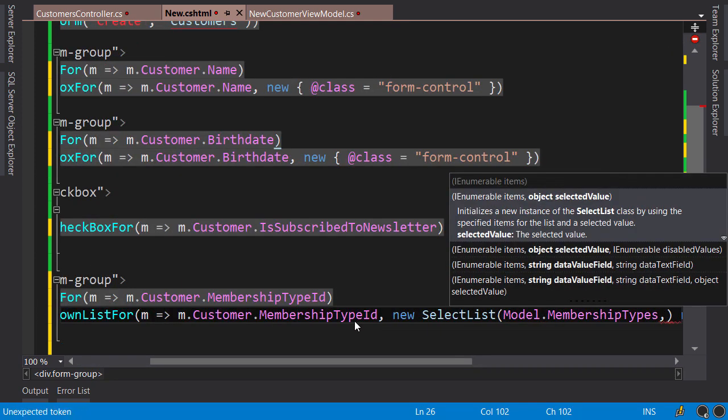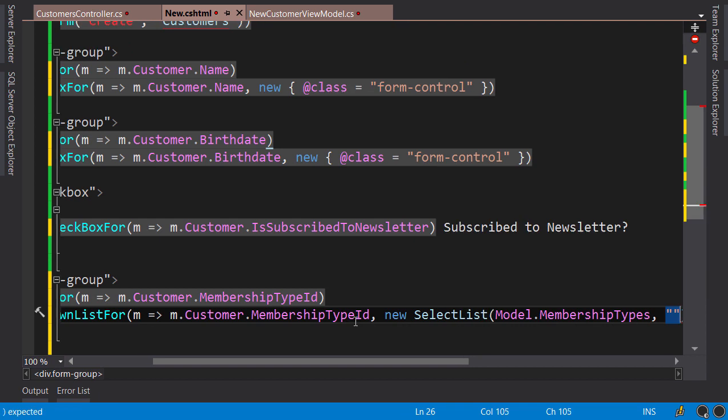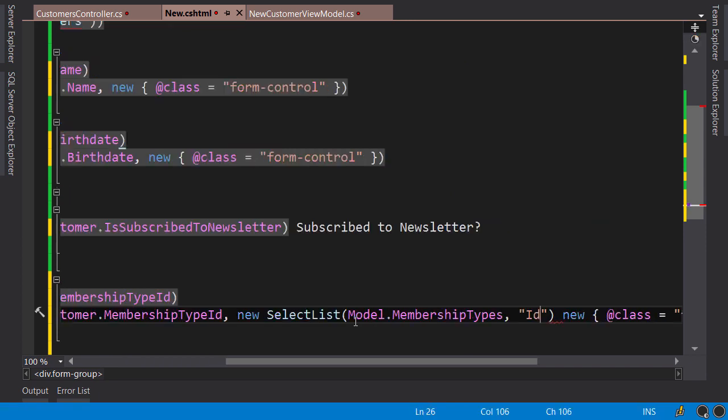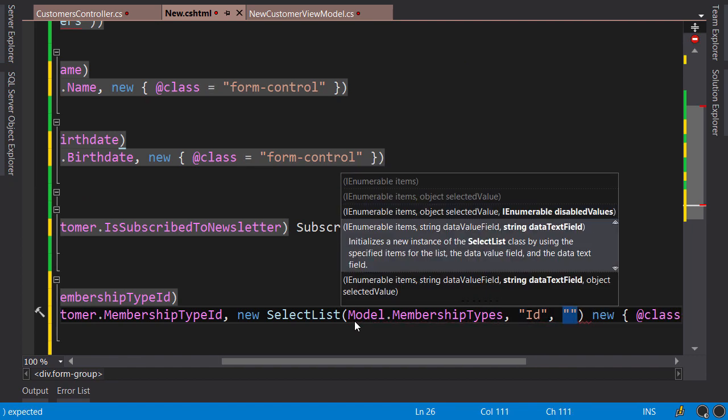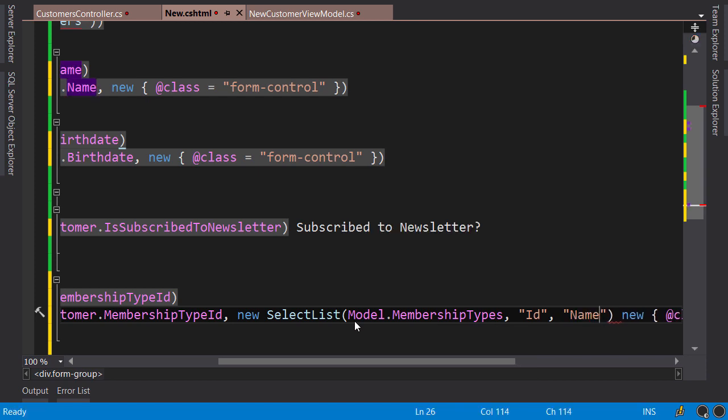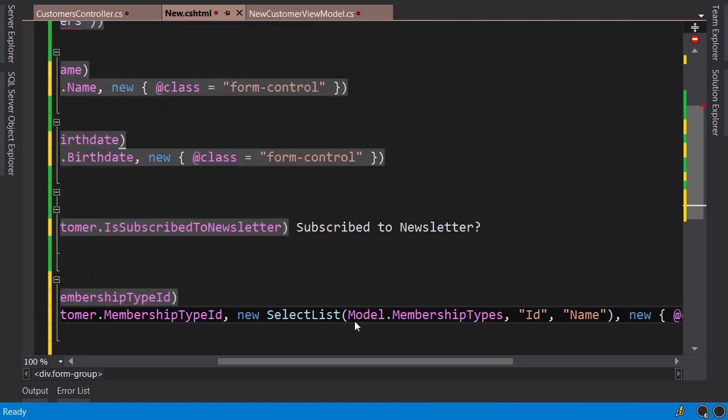As the second argument, we need to specify the name of the property in MembershipType class that holds the value for each item. So that's going to be the Id property. The third argument is the property that holds the text for each item. So that's going to be the Name property.